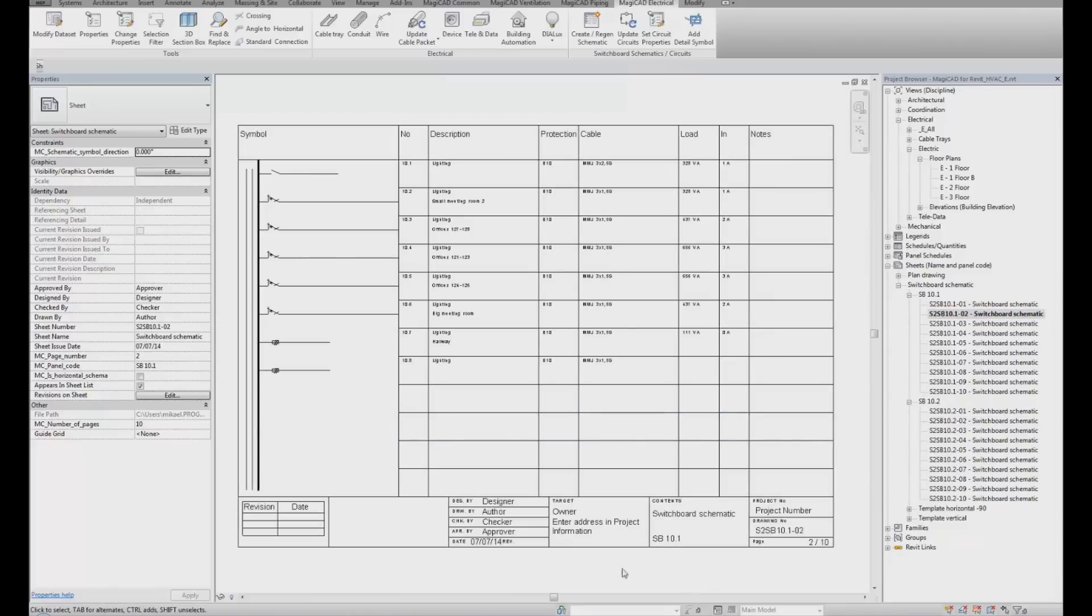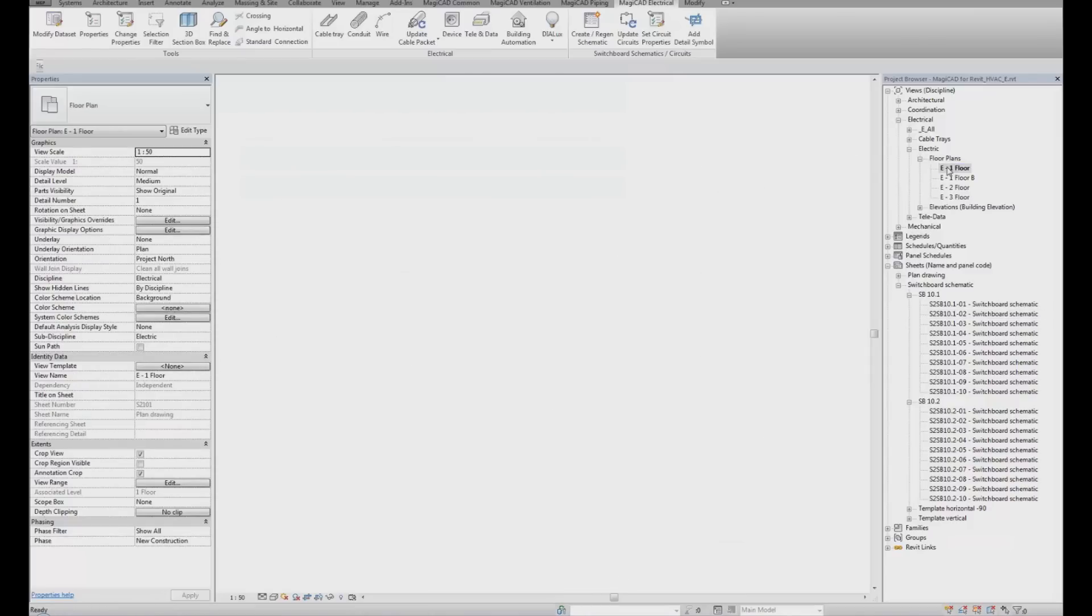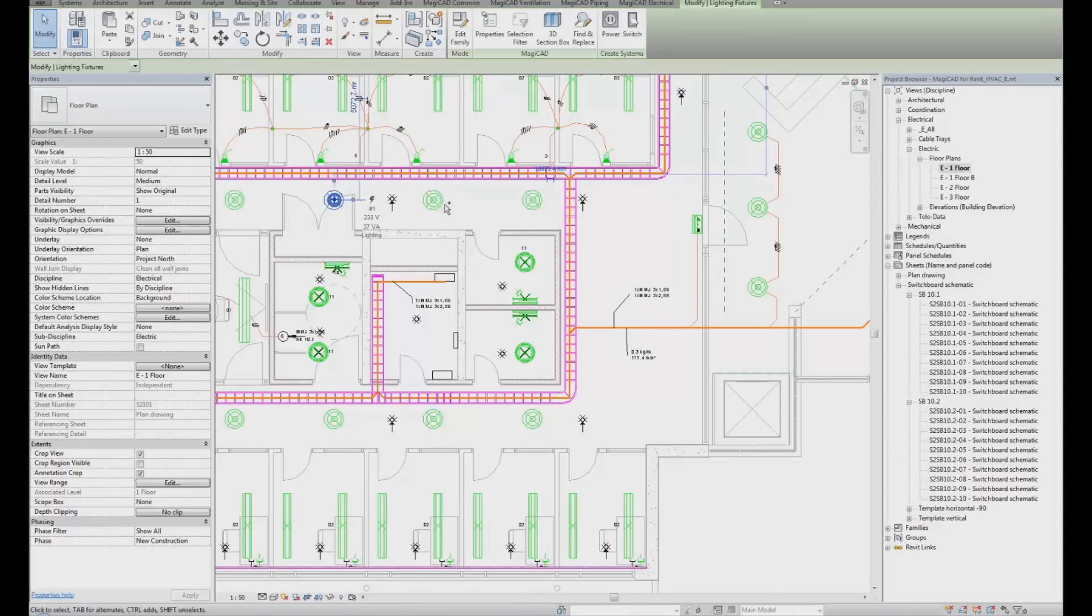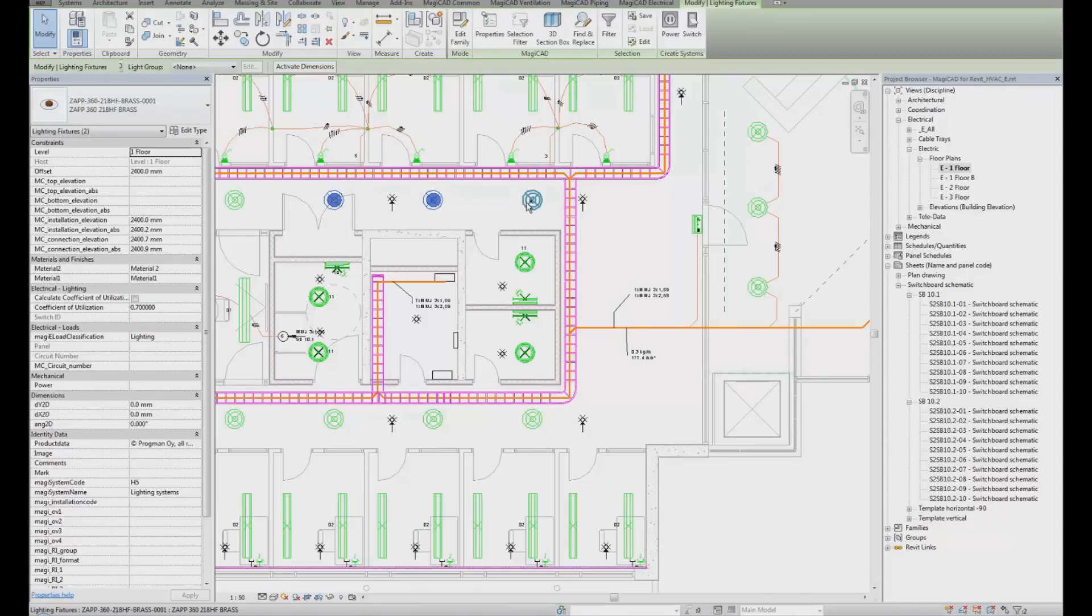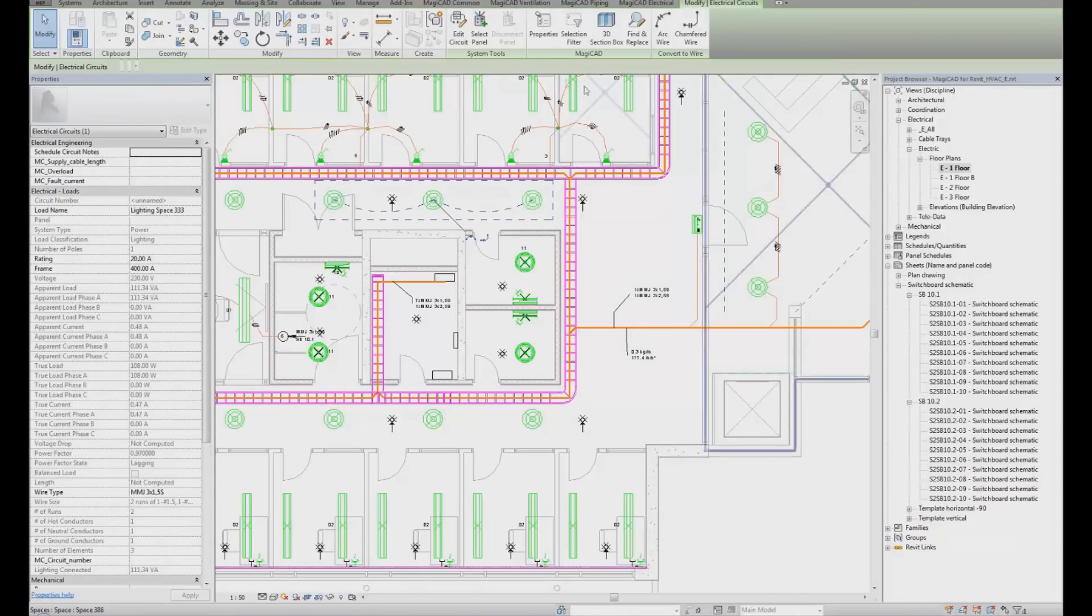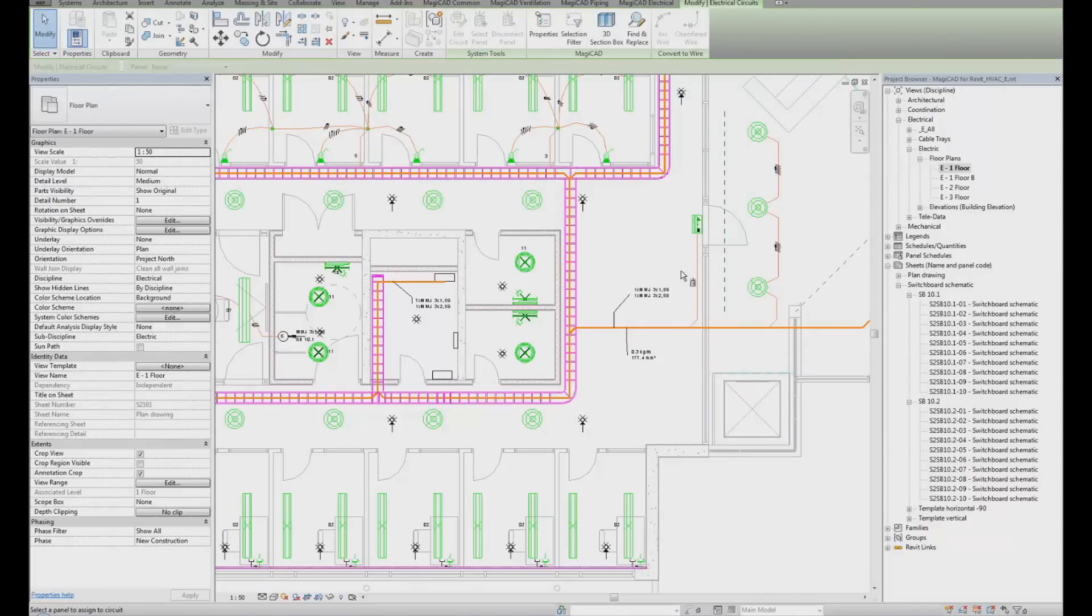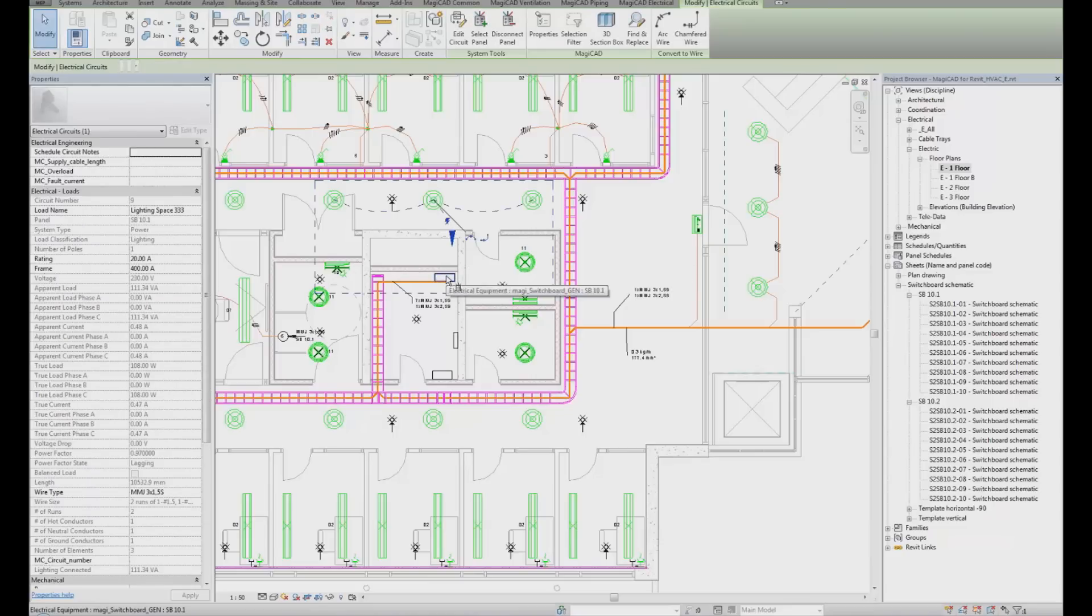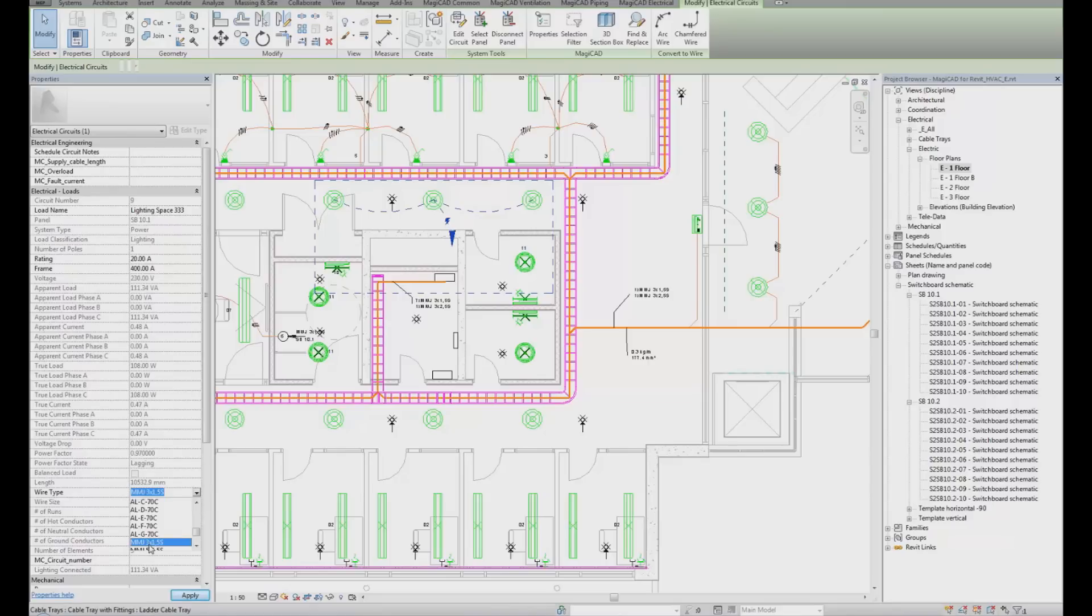If you would like to add another circuit to the Switchboard specification, we can go back to the electrical model. Select the product and create a circuit. Click on the power. Select the panel. And maybe we would also like to add a wire type. In this case, MMJ 3x1.5. Click Apply.